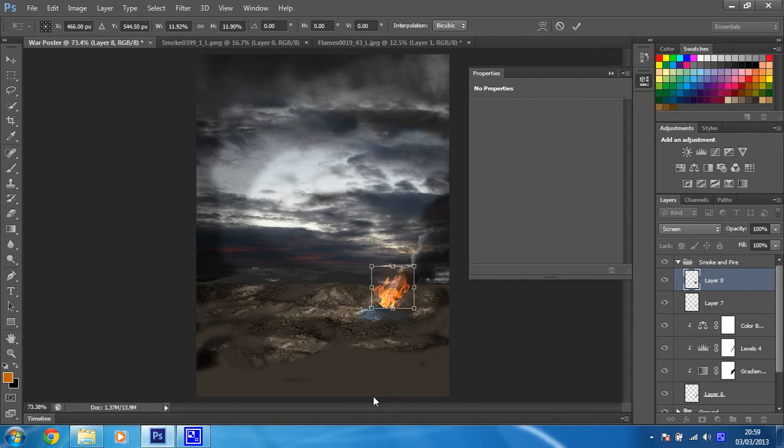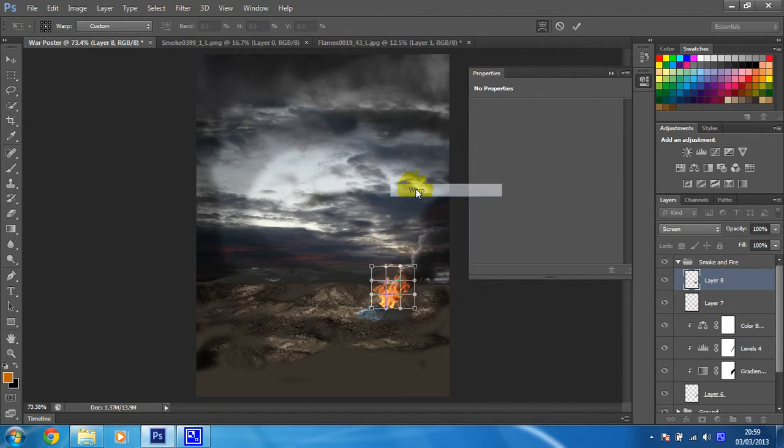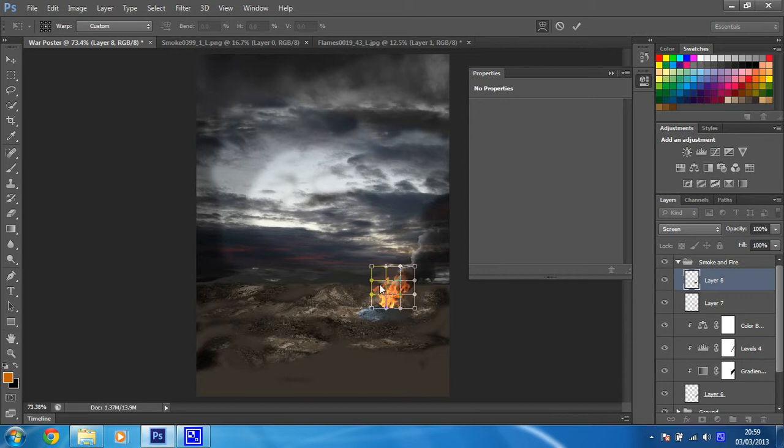Once I'm on my free transform tool, I'm just going to right-click on it. From there I can choose Warp, which is a lovely little tool. Using that, I want to manipulate this a little bit and create a bit of a cool effect.